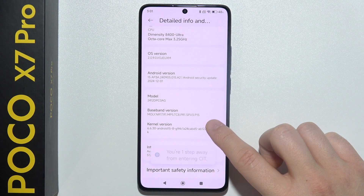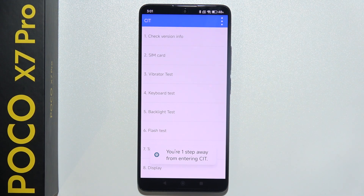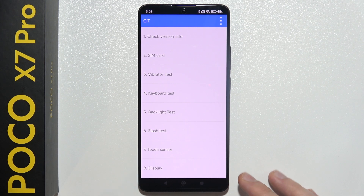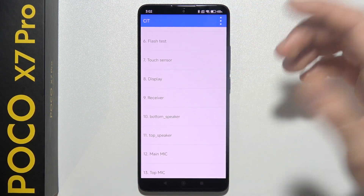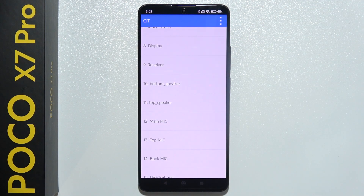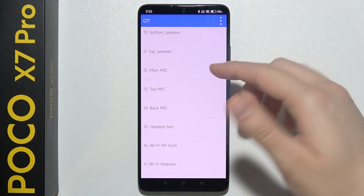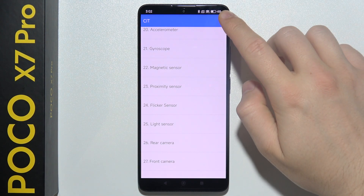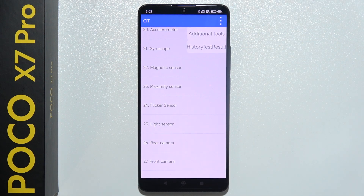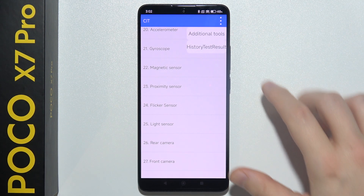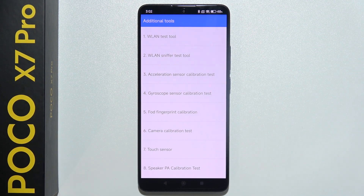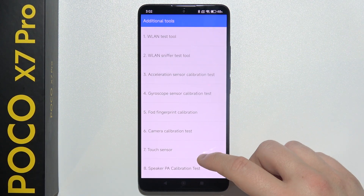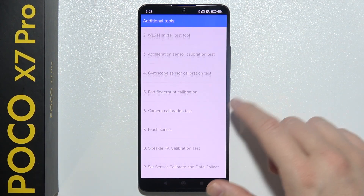Here we are — this is the test menu where you can check the functionality of your phone. If you have any issue, you can check if the bottom speaker, top speaker, microphone, or gyroscope works fine. When you tap the upper right corner, you can find history test results or additional tools where you can calibrate the gyroscope.